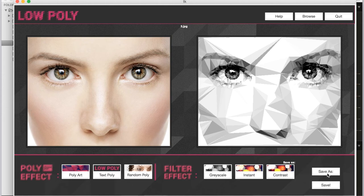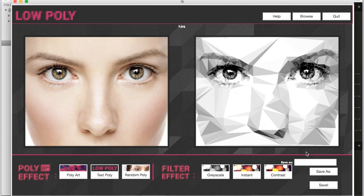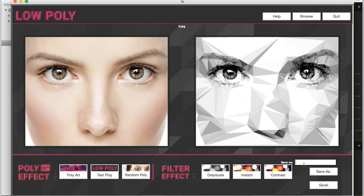Then you can save this image with any name you want. You can input the name—like I'll just input demo1 here—and then save it.